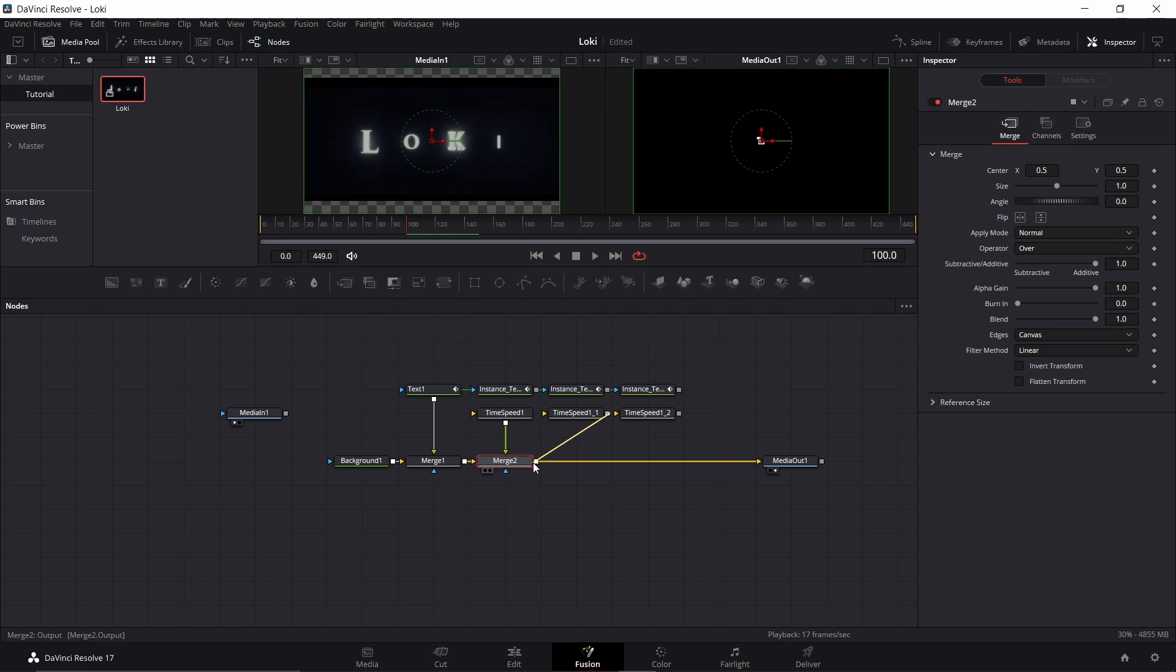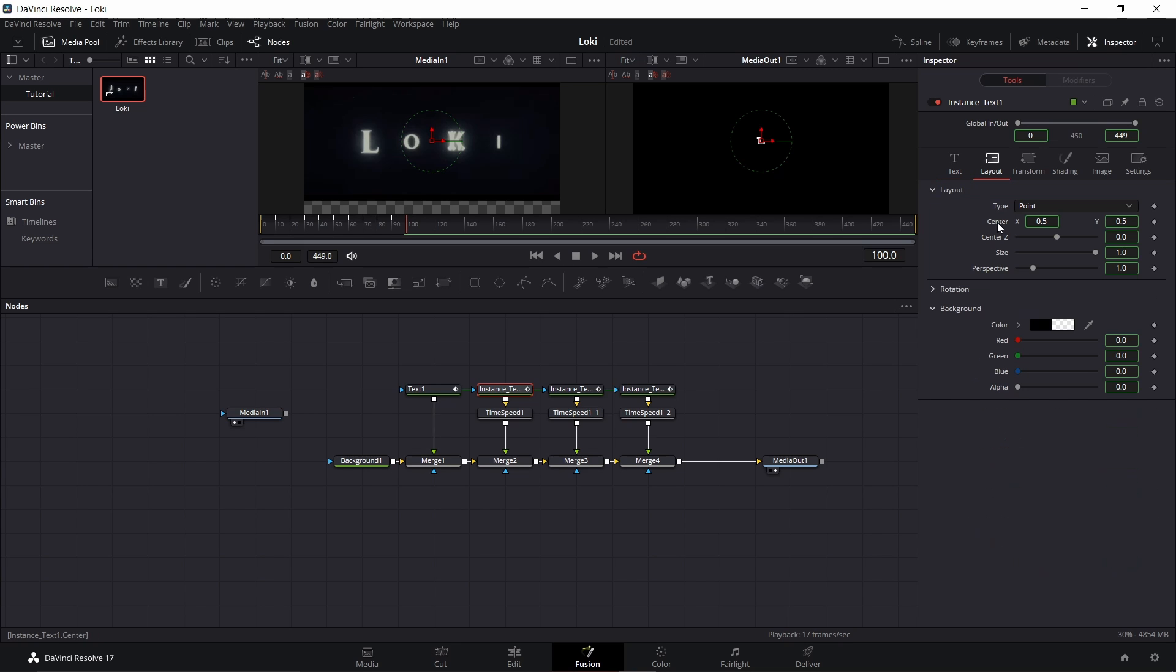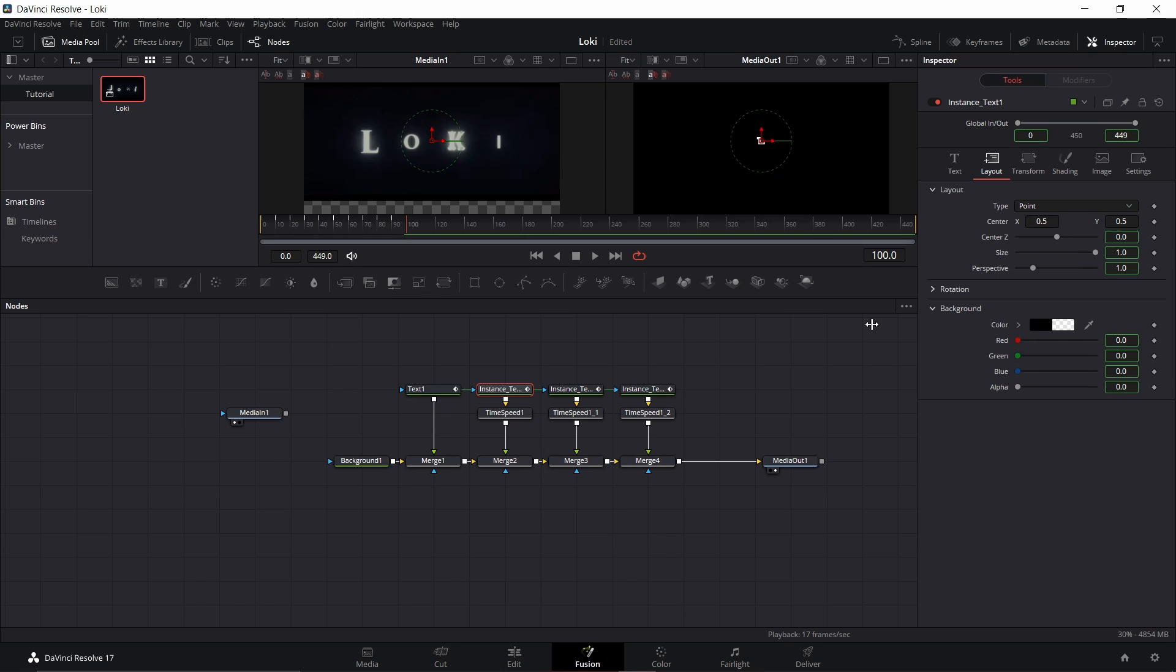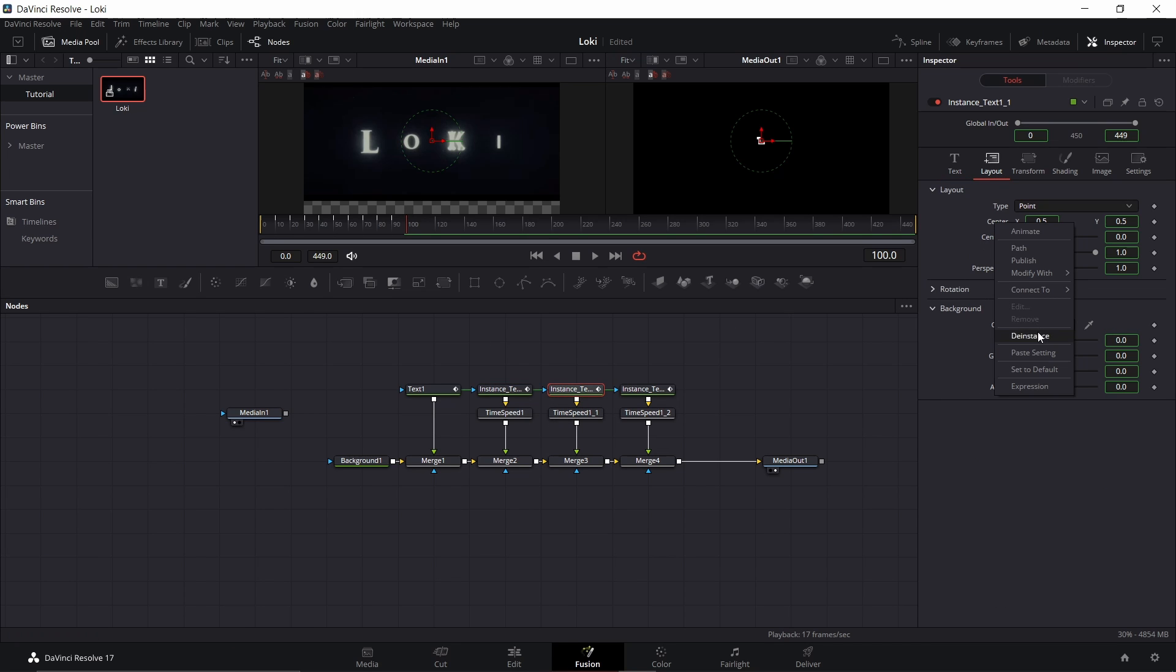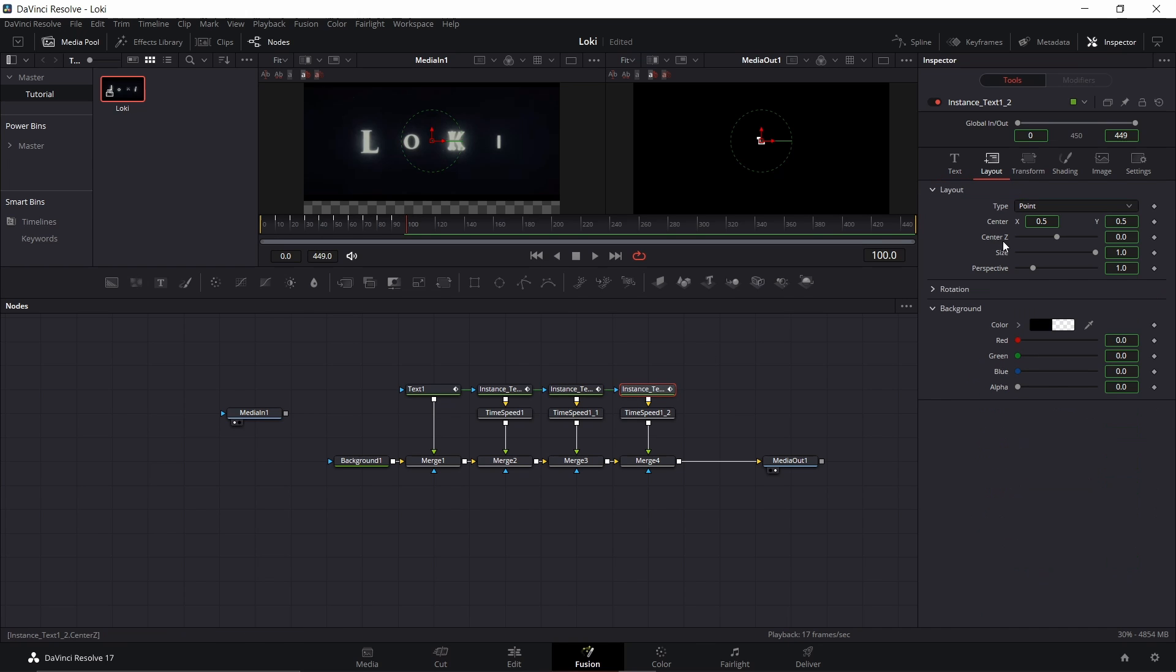We can just go ahead and hook them in. Instance is just going to basically be an exact copy. When you change one thing, you'll change another. The one thing we're going to change is go to layout and we're going to de-instance the position so we can space these out because they're just over top of each other right now. De-instance that one, de-instance that one, and de-instance the last one.